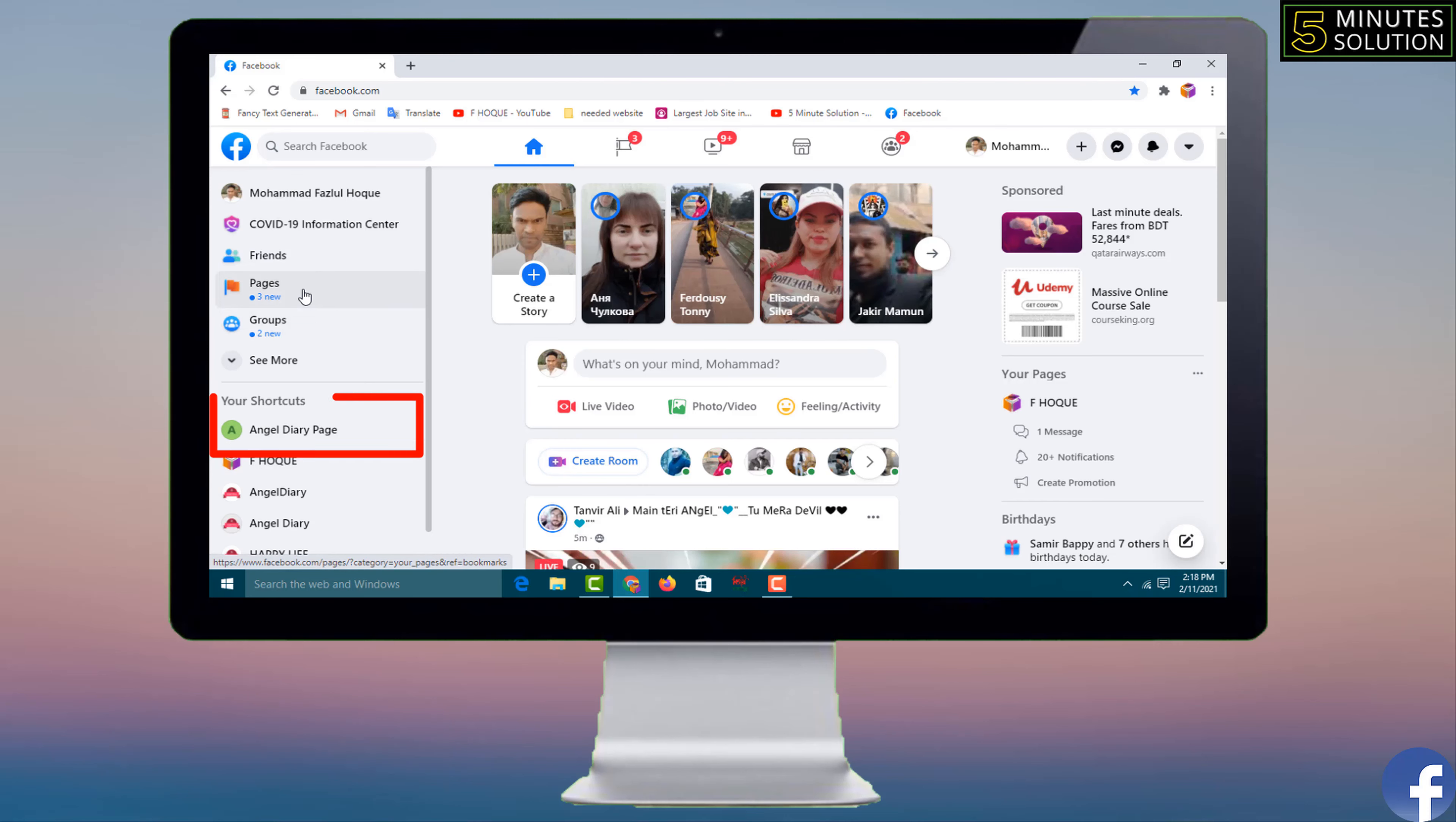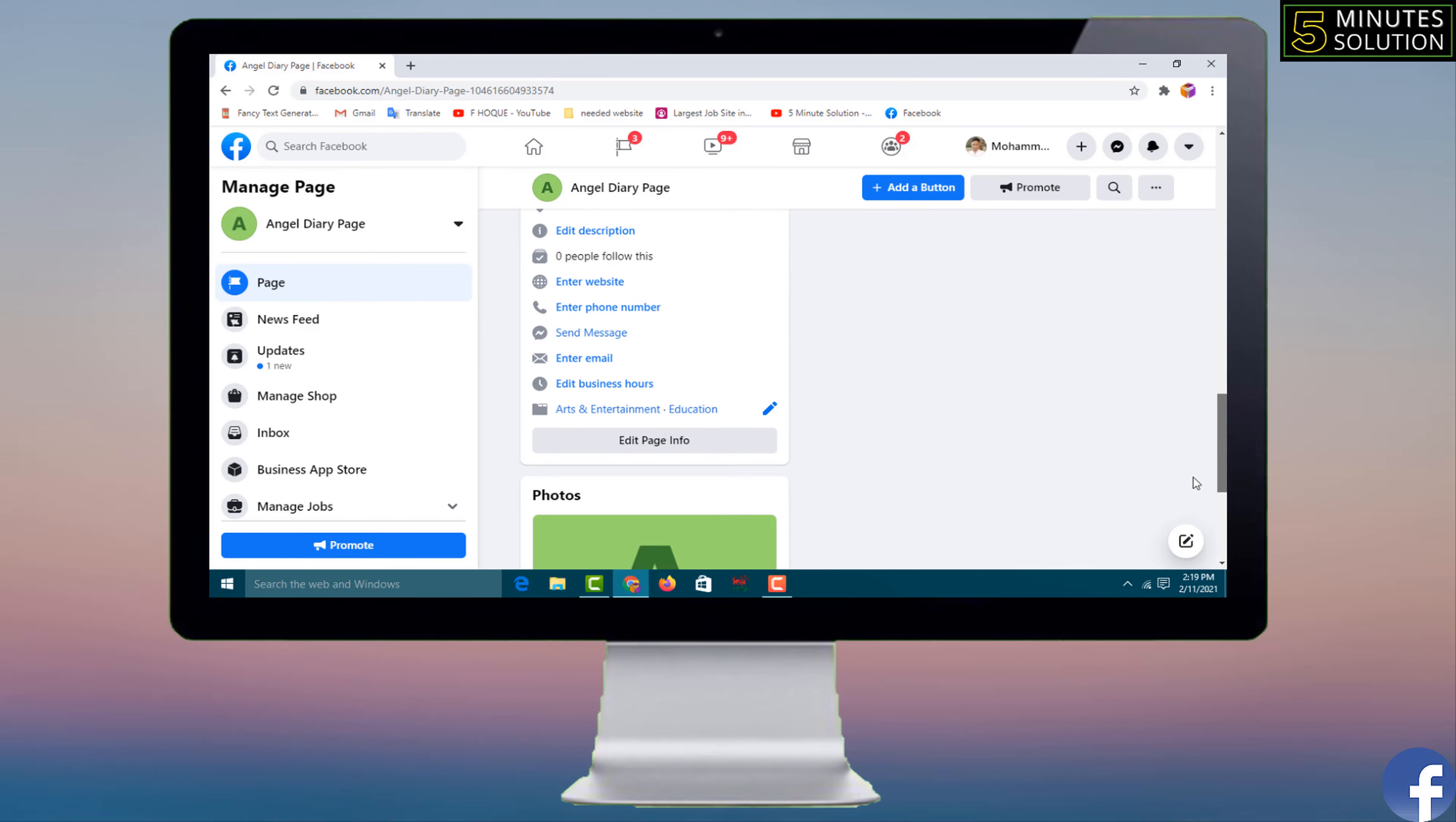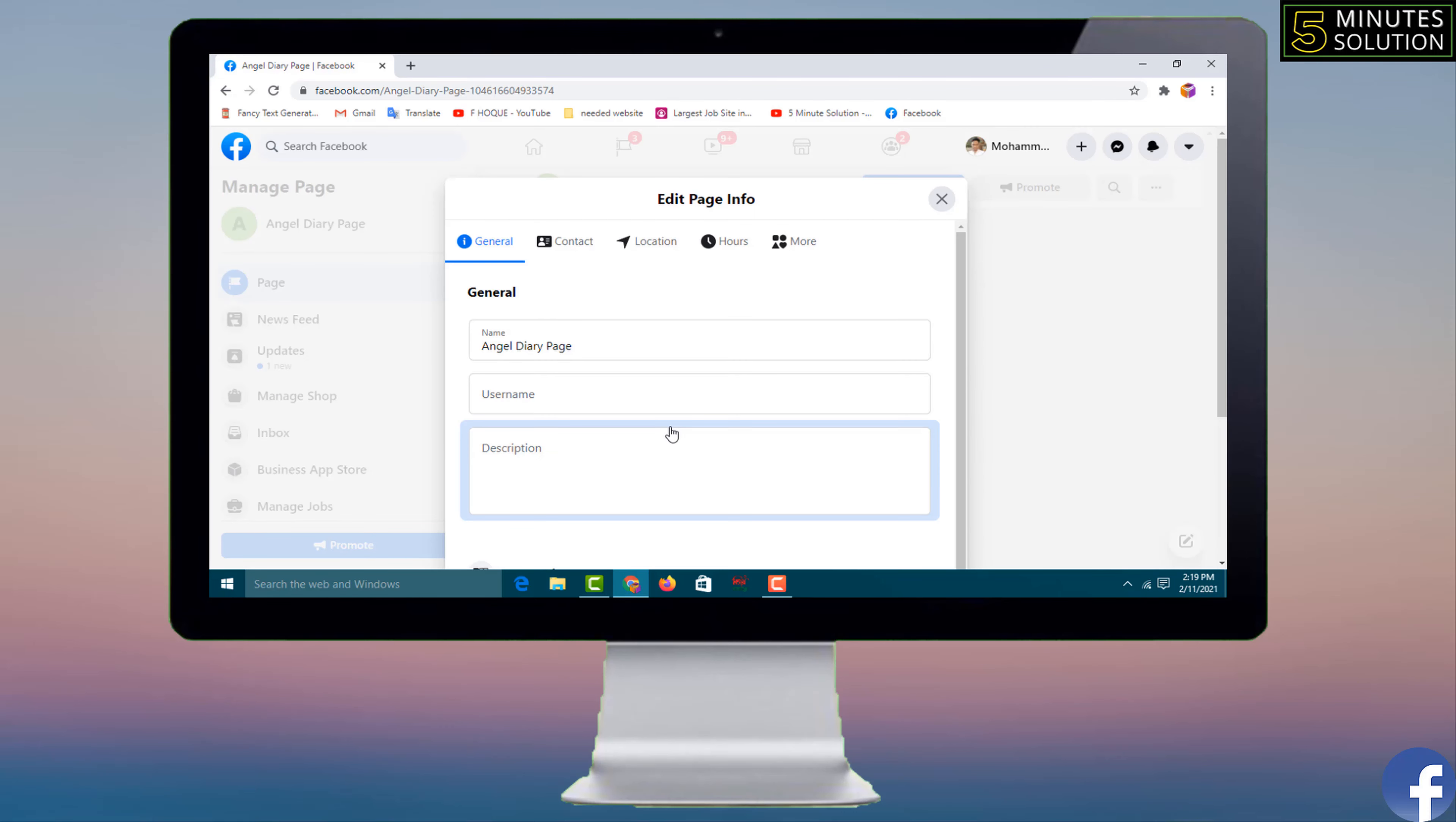Now I want to change the name of this page, this one, so I have to click on it. Then I have to scroll down and I have to click on edit page info.